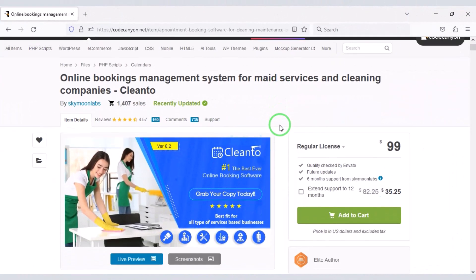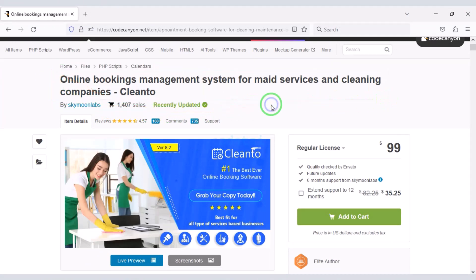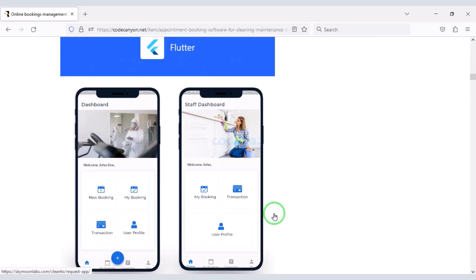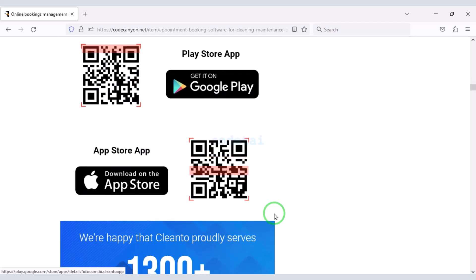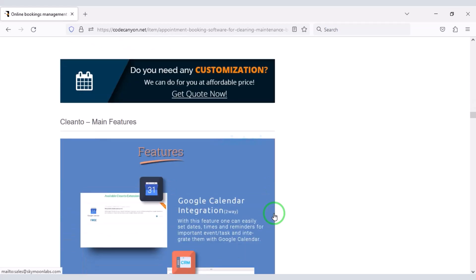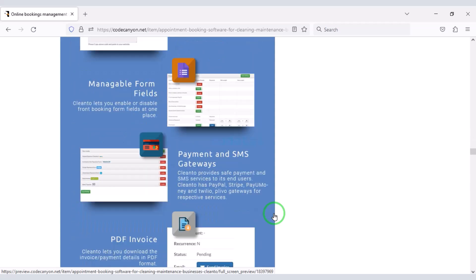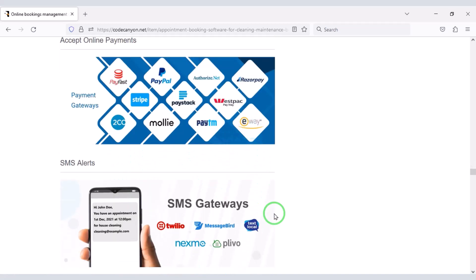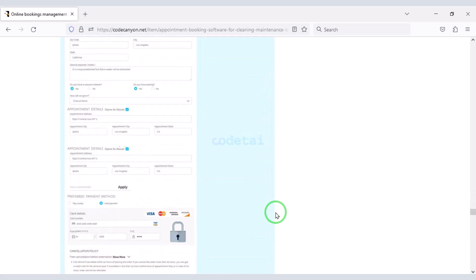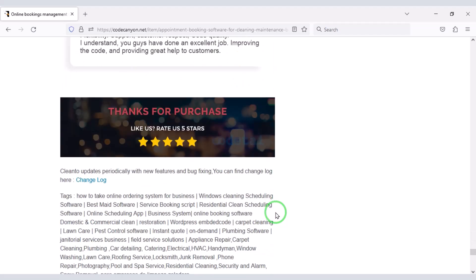We need to purchase premium source code from Envato to create the maid service and cleaning company website. Check the video description for a discount link. If you buy this source code once, you can use it on your website for a lifetime. You also get lifetime source code updates and developer support for any problems, including installation or customization issues.